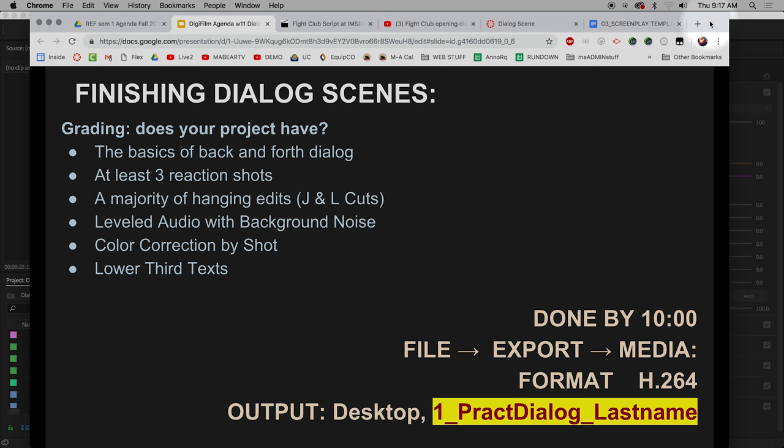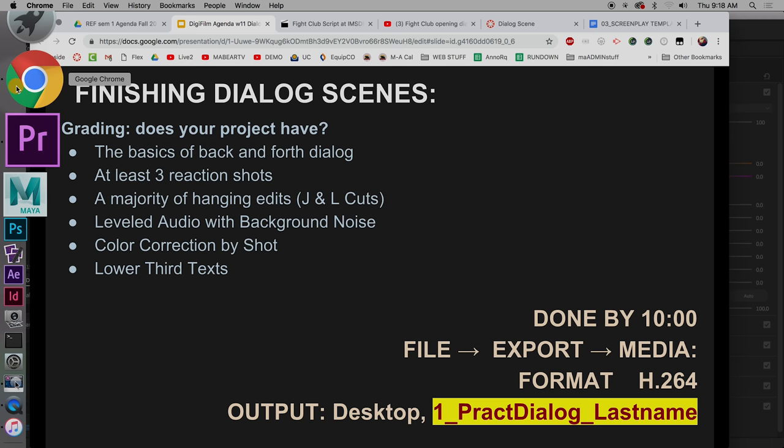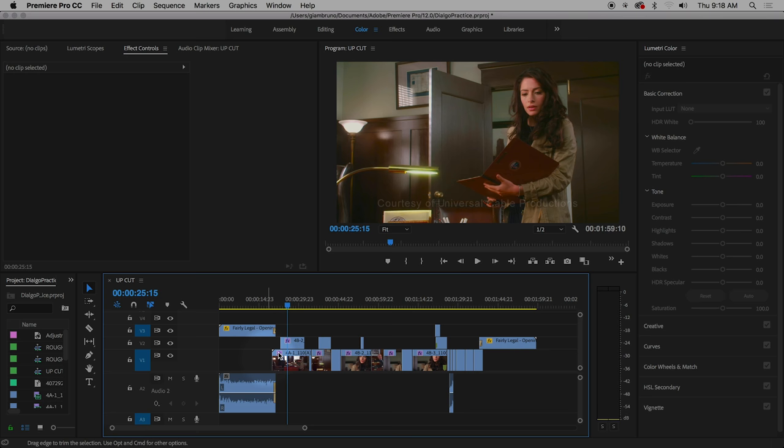All right. Here's our dialogue scene. We've leveled everything out. We've got our J and L cuts. We have our background noise. We have everything that we've been doing. So ask yourself these questions, right? I'm grading you. Do you have the basics of back and forth dialogue? Do you have at least three reaction shots? Are the majority of your cuts hanging edits? Meaning it's not cutting right when one person is speaking to the other. You either linger it a little bit on the person listening or you linger it a little bit on the person that just spoke. You've leveled your audio nice and even between negative six and negative 18. And you've done color correction shot by shot. And you got some lower thirds text. Notice I didn't even put the, putting in the trailer. That was just for funsies.